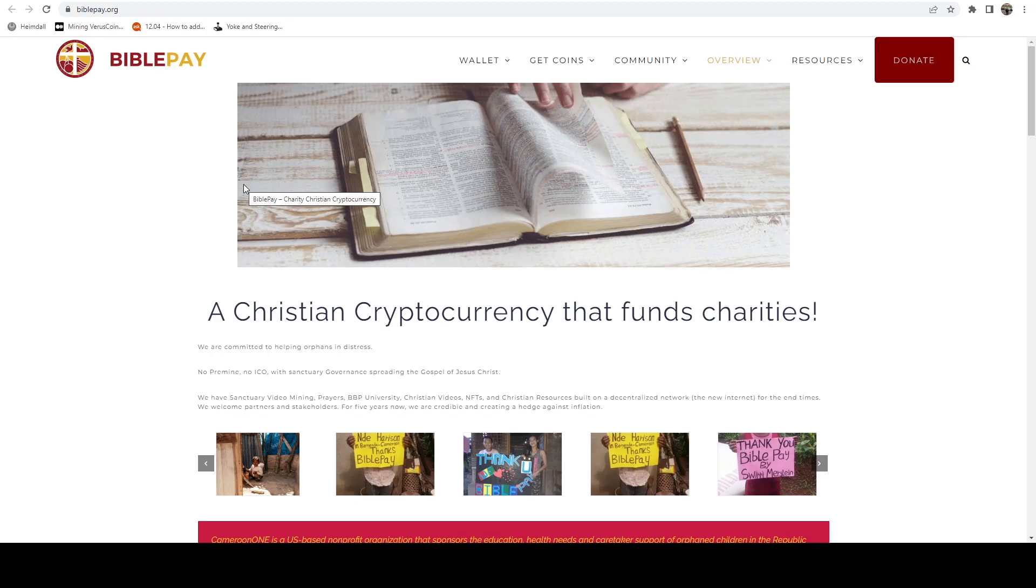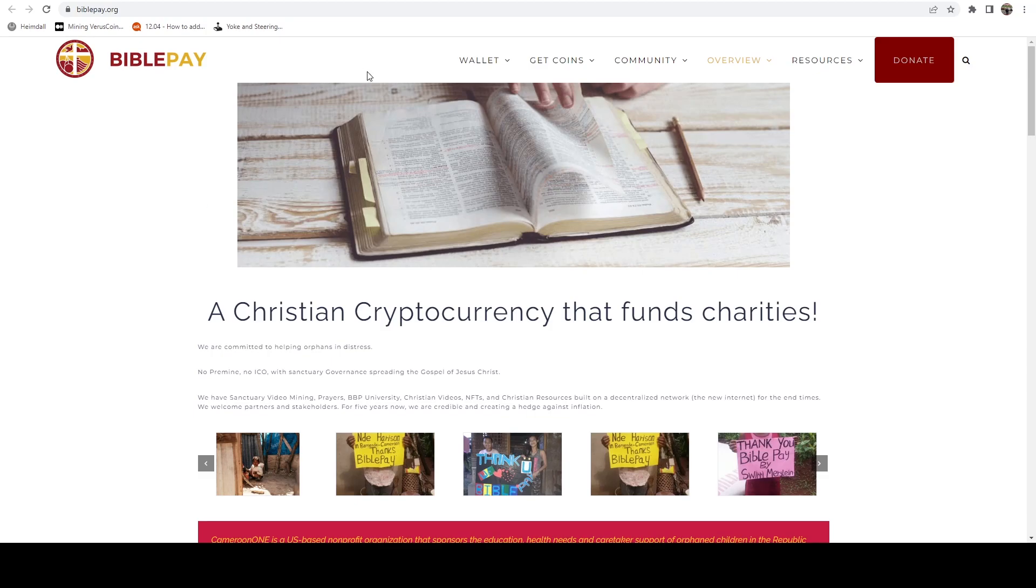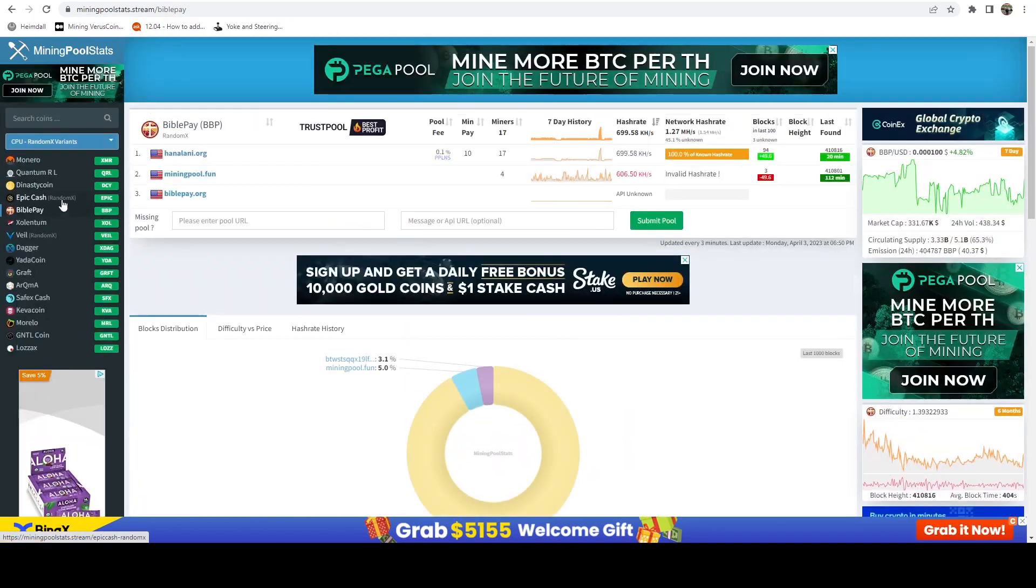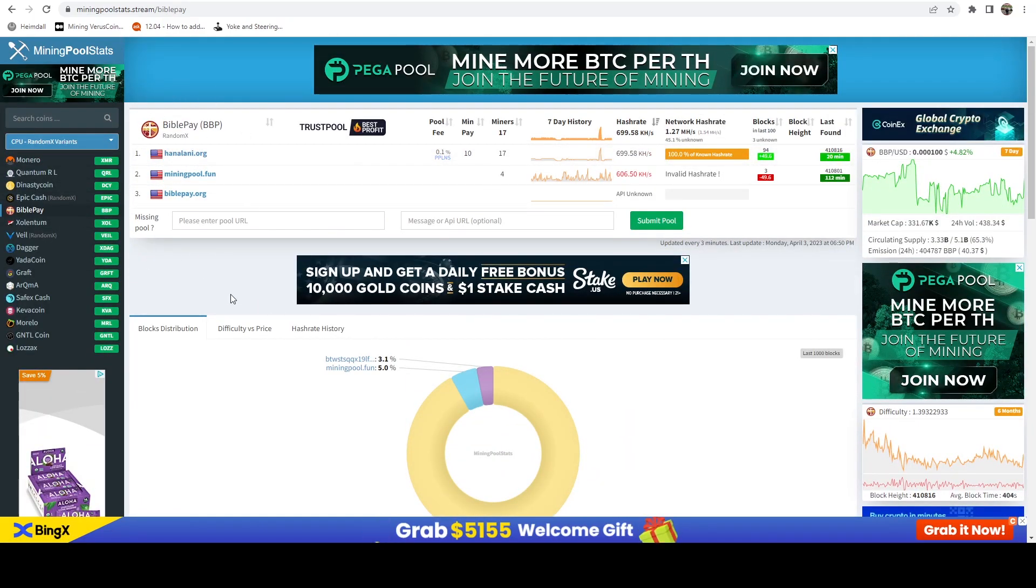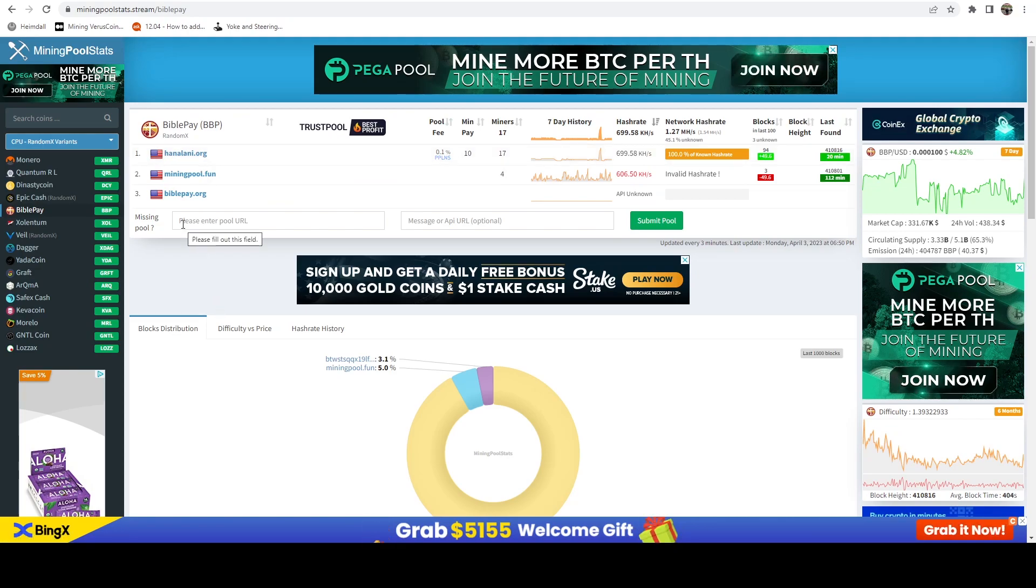The way these work is you're going to set up your miner to mine RandomX. You can set it to BiblePay or Monero, set your username to your BiblePay username, and then set your password to your Monero address. It's going to forward that on to the MineXMR pool. To get this set up, we're going to head over to Mining Pool Stats and here you can see there are currently three BiblePay pools. I've been mining BiblePay merge mined with XMR on and off since probably 2020 or 2021.